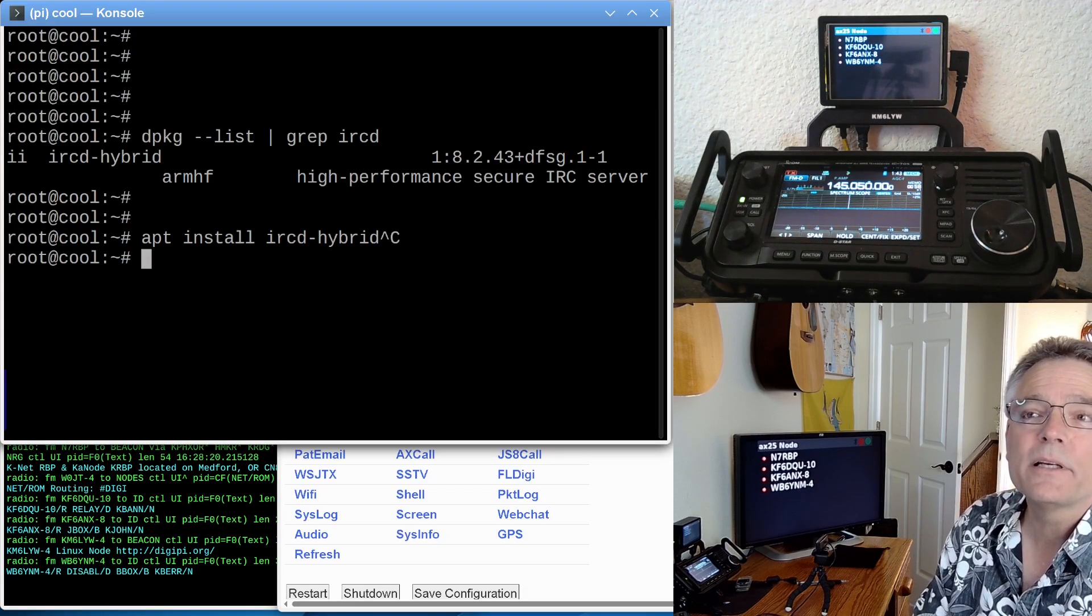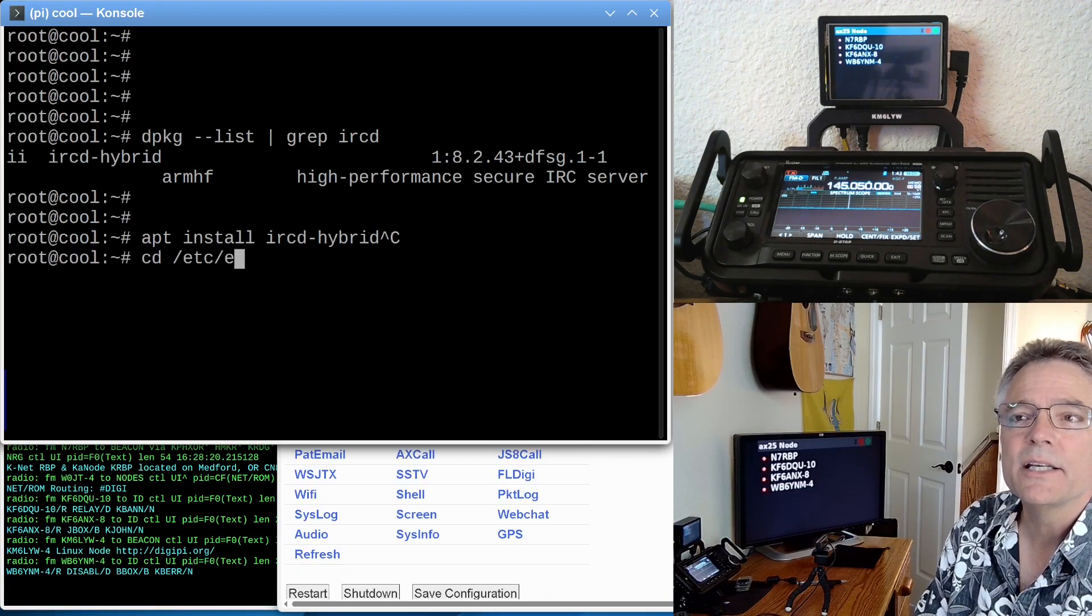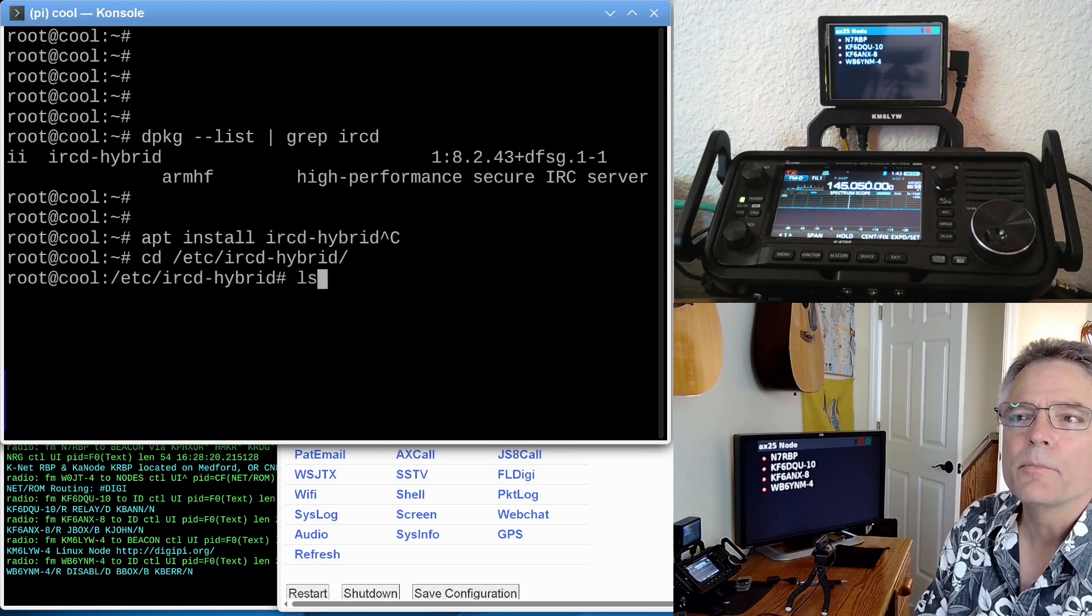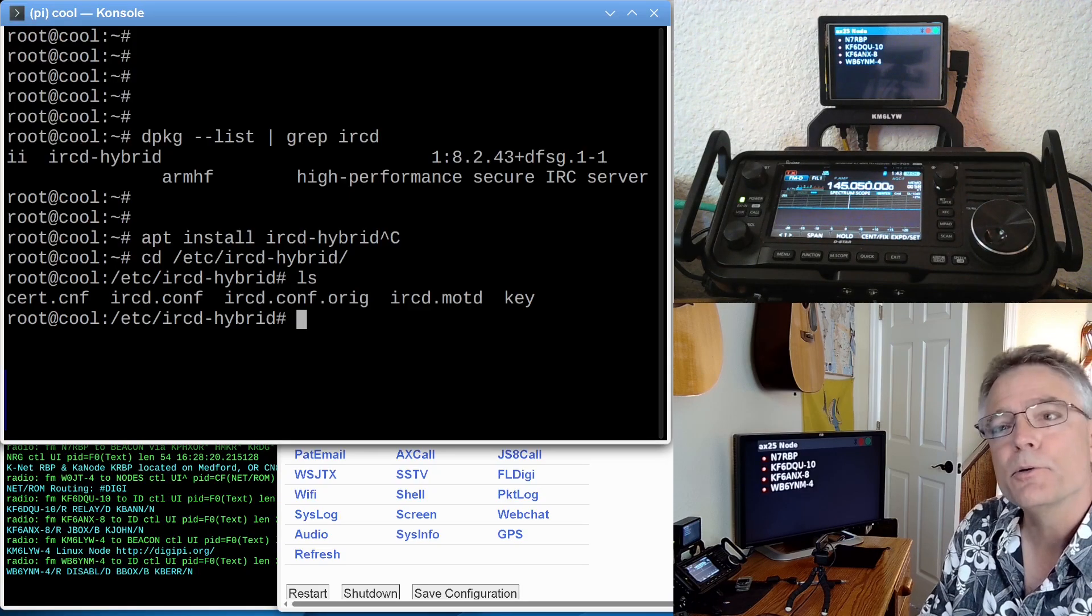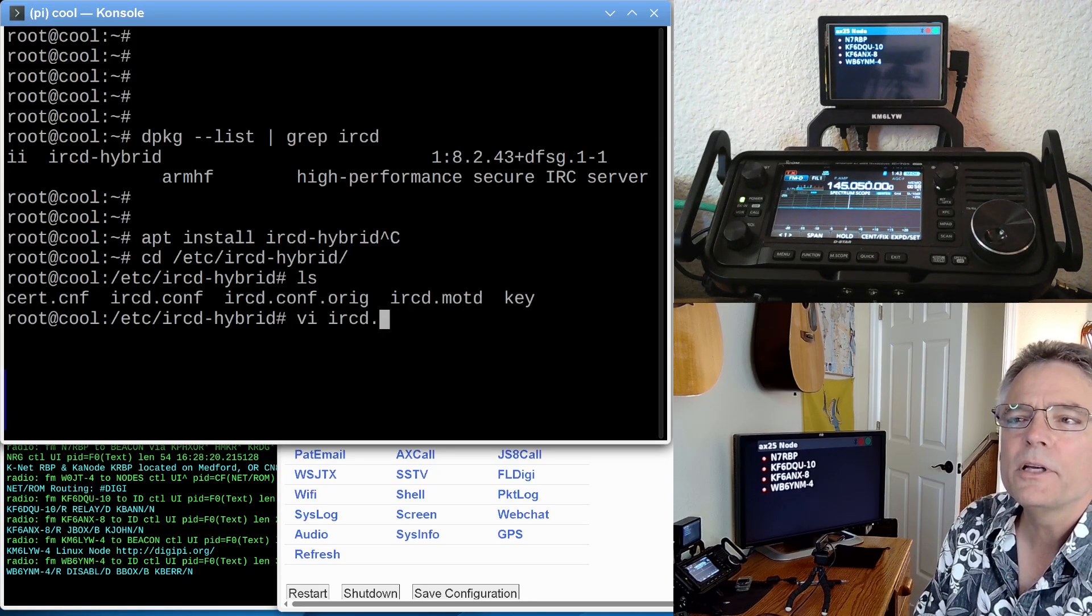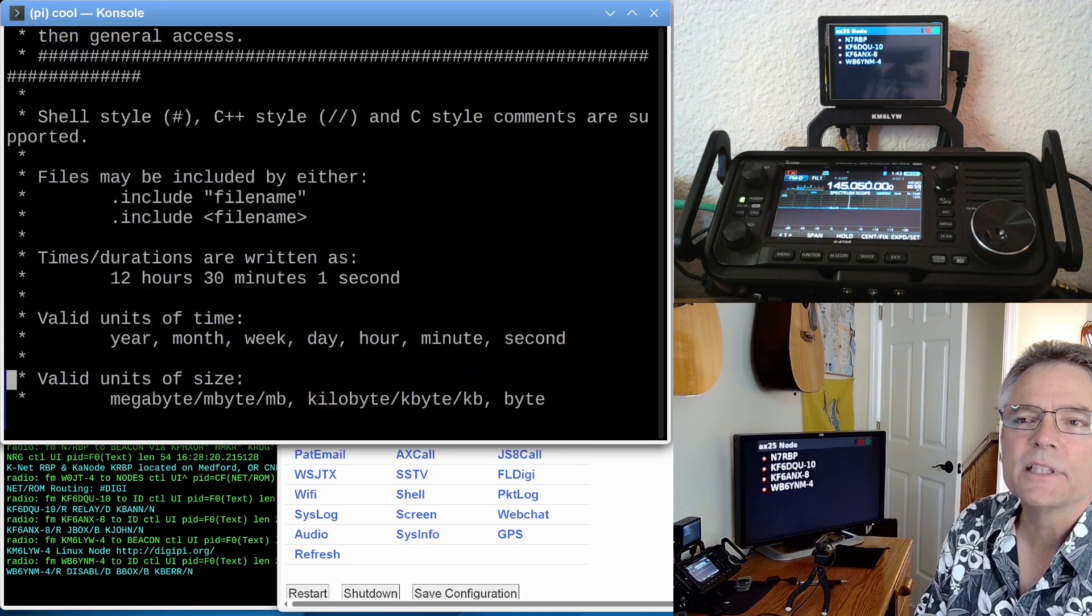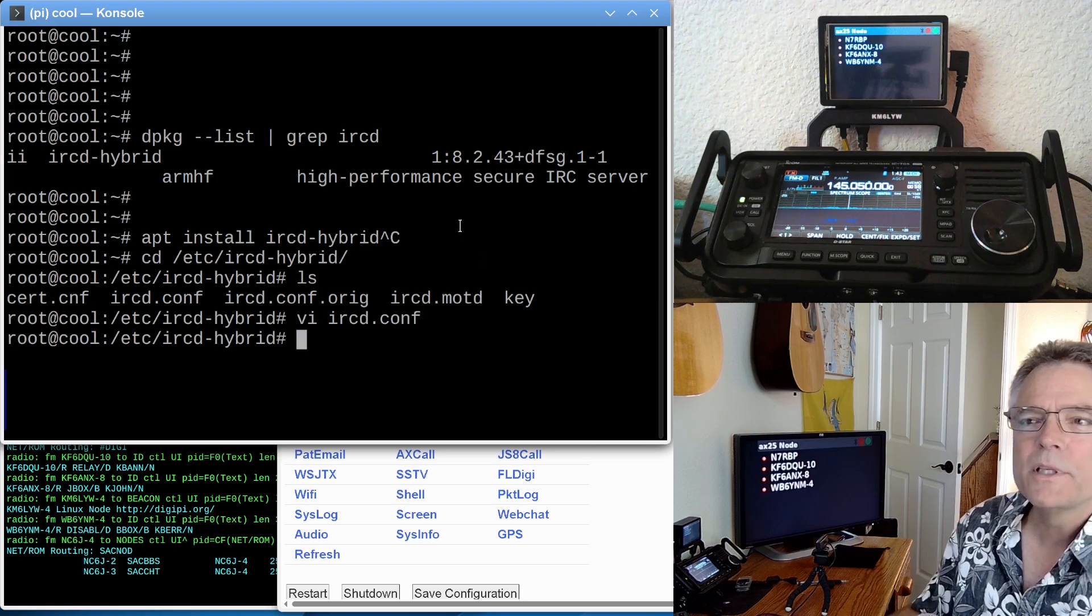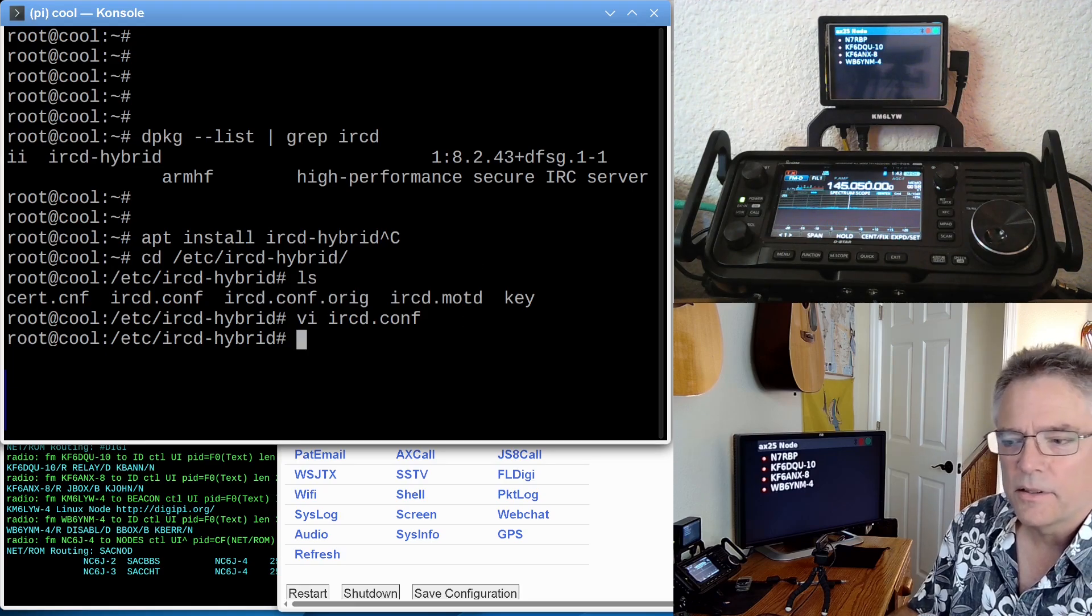If you want to configure it, you can see the etc-ircd-hybrid, and there's config files here. You can do your message of the day, ircd.conf. You can read the man pages on this if you want to set up your IRC server and dial it in exactly how you want.